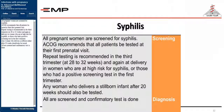All pregnant women are screened for syphilis. ACOG recommends that all patients be tested at their first prenatal visit. Repeat testing is recommended in the third trimester at 28–32 weeks, and again at delivery in women at high risk or those who had a positive screening test in the first trimester. Any woman who delivers a stillborn infant after 20 weeks should also be tested. All positive screens require a confirmatory test.